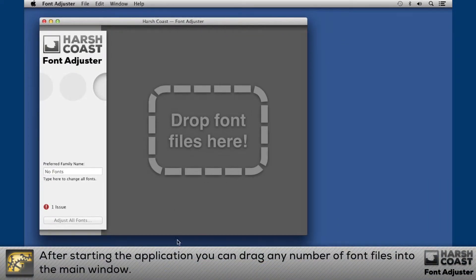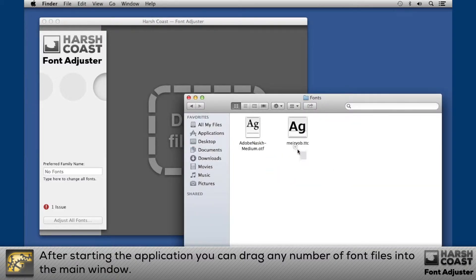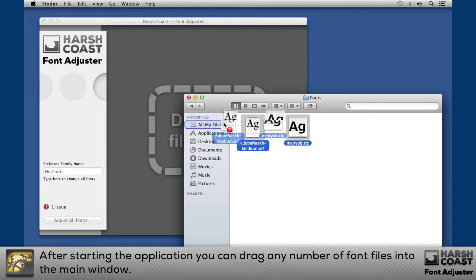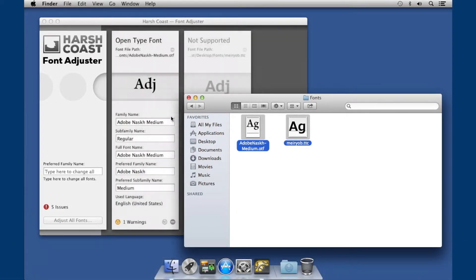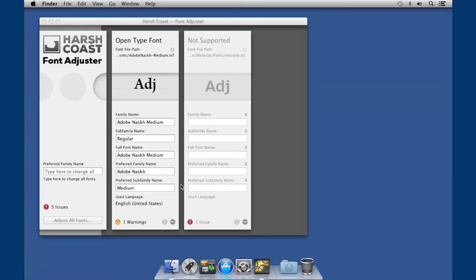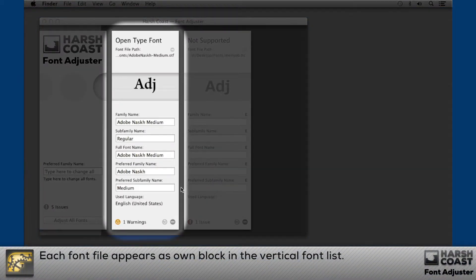After starting the application, you can drag any number of font files into the main window. Each font file appears as its own block in the vertical font list.